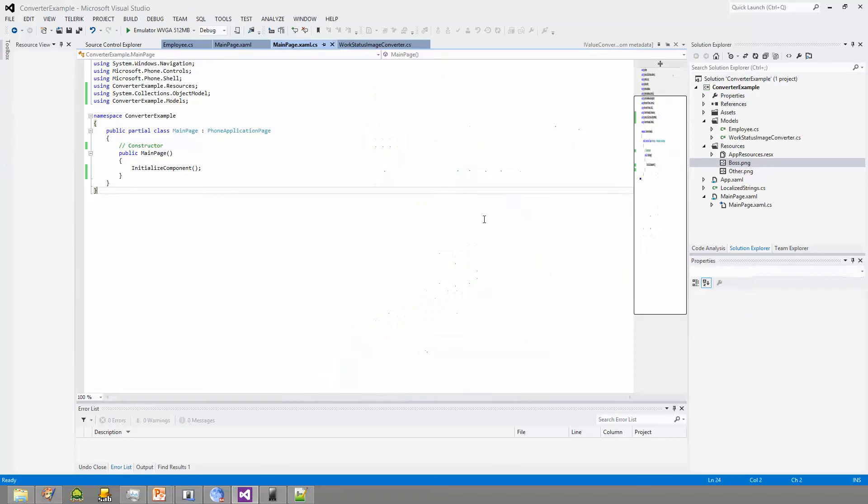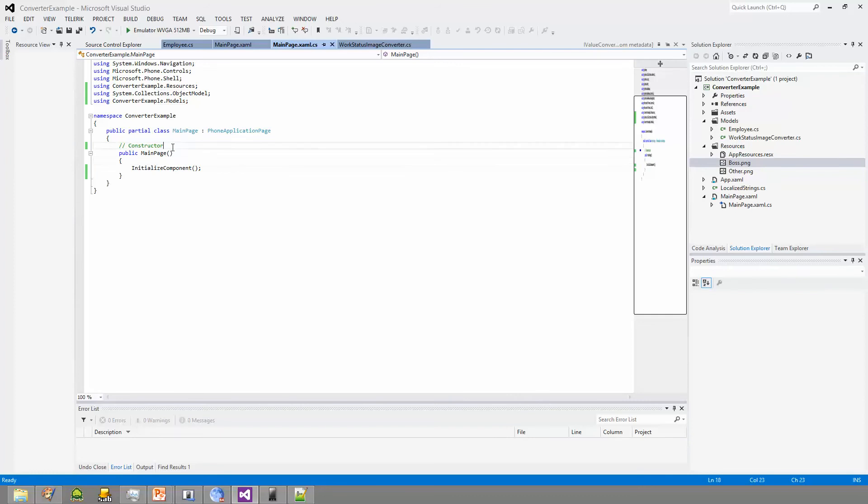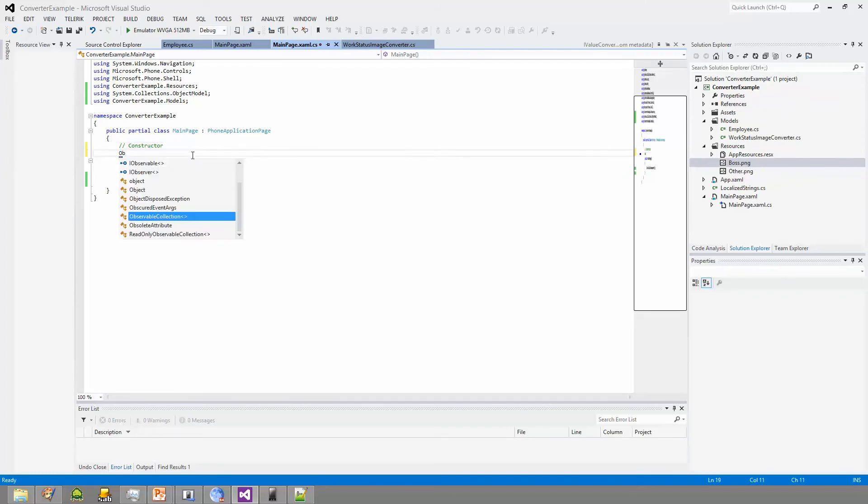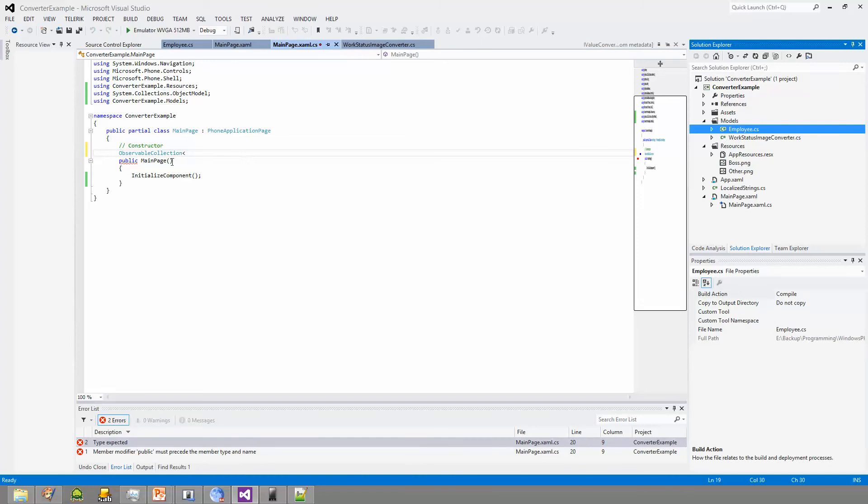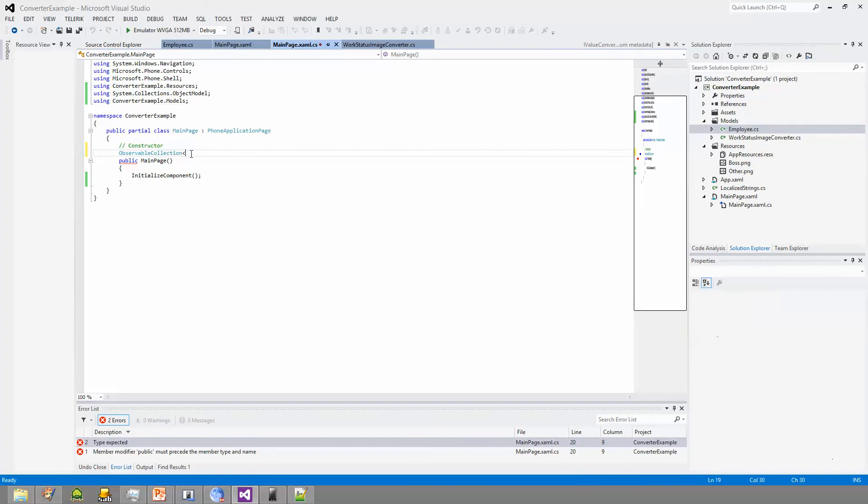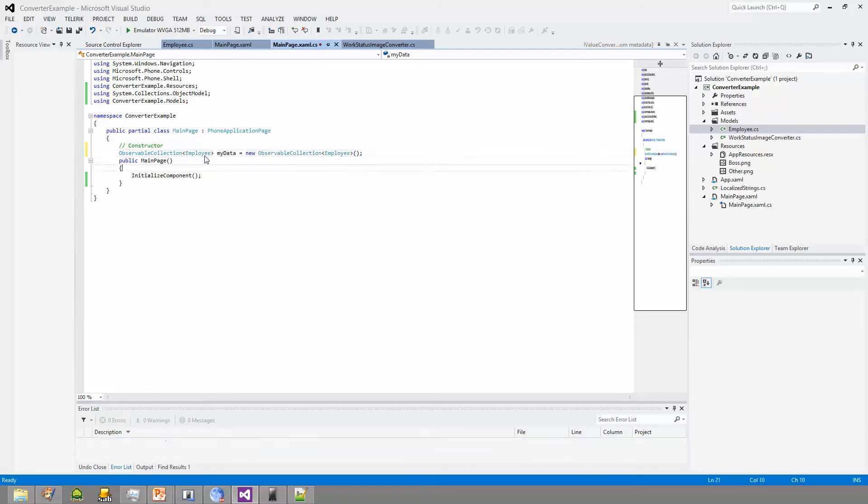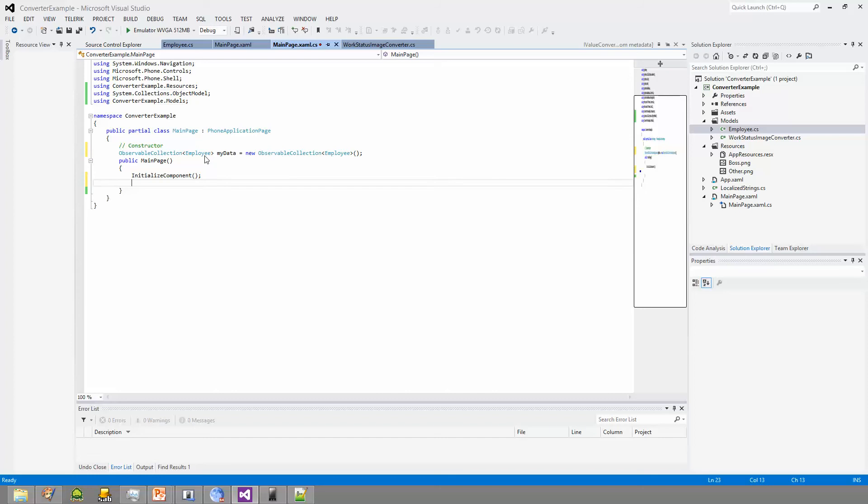This is where our converter is going to be useful, right here. But first, let's go back and set this up quick. So we're going to have an observable collection of type employee. We're going to call it MyData. And then, to save a little bit of time, I ahead of time set up a little method that just loads this observable collection with a bunch of employee objects.